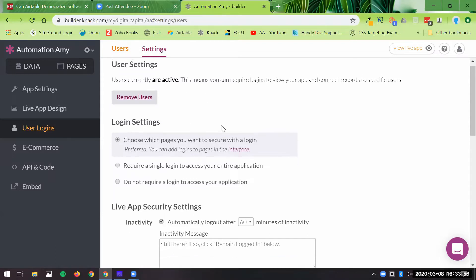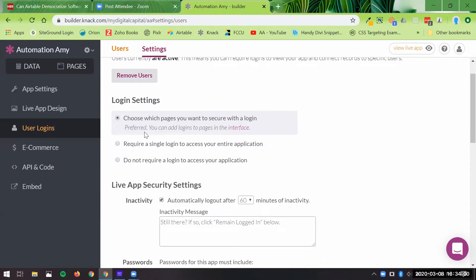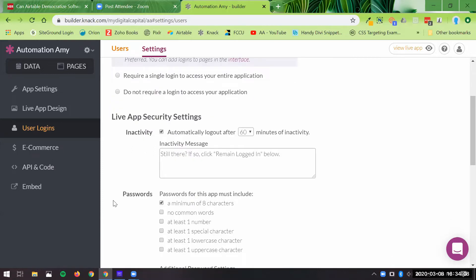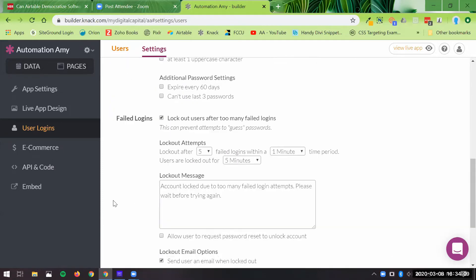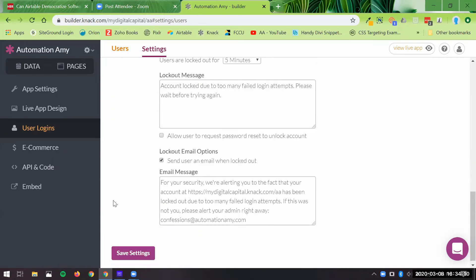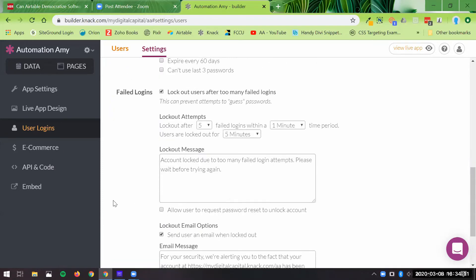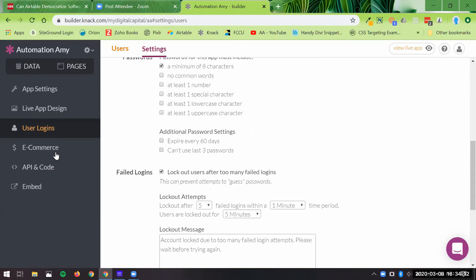So there's a bunch of login settings, require a single login, no login. You could do individual pages that you want to have a login and some don't. A lot of individual settings here that you just can't do in Airtable.